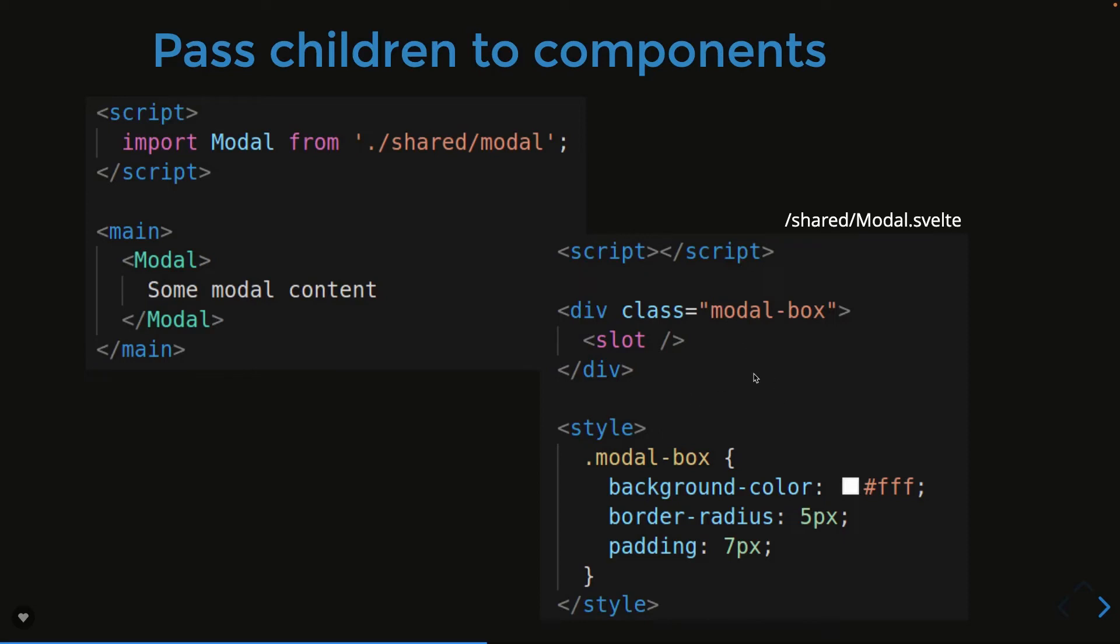There are different ways and Svelte JS uses slots. So what it is saying is this is a modal component and here I want to dynamically place my component content. Because if I'm writing a simple modal pop-up component in Svelte JS, but modal pop-up can be a confirm box, can be an input box, can be something else. The body can be anything so I will just put slots.